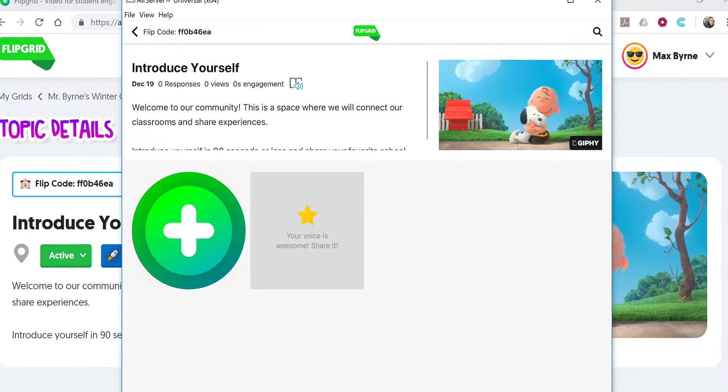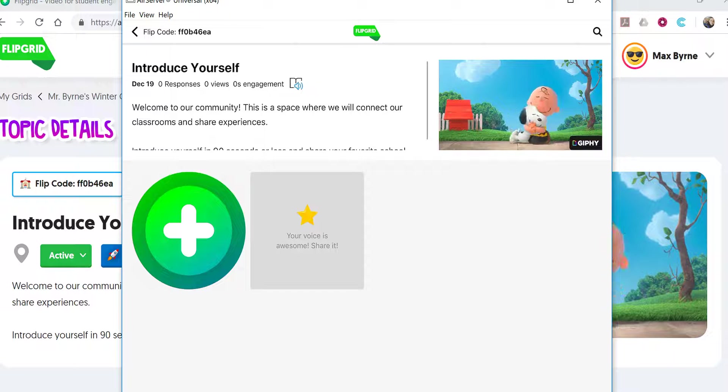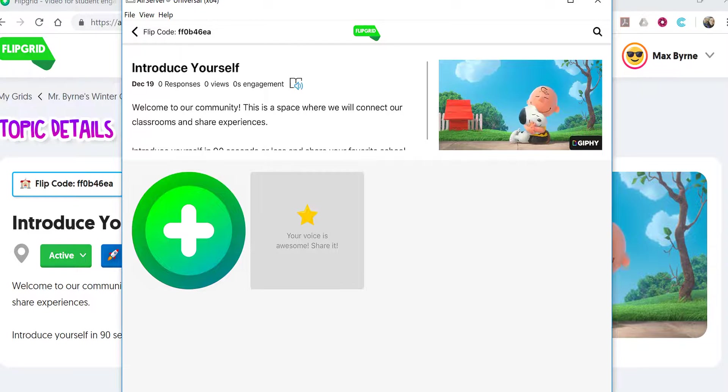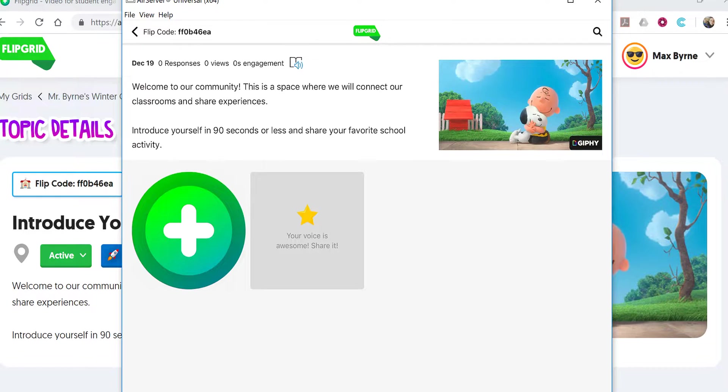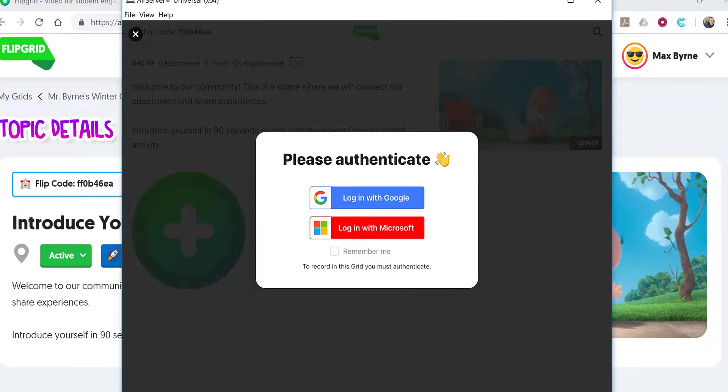Now the student can introduce themselves to the class for this topic. You see they can scroll through and see the whole thing. Click the plus button.